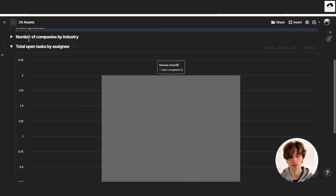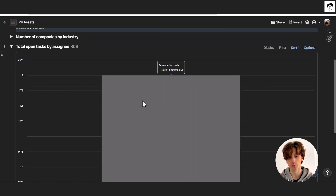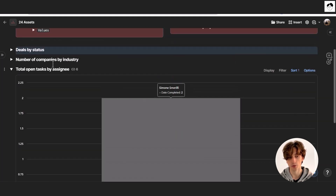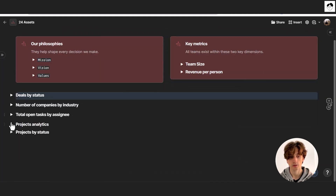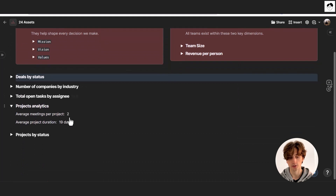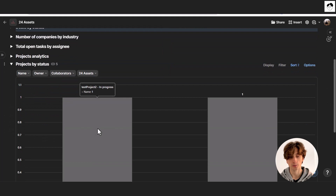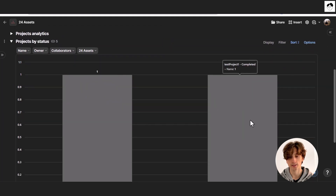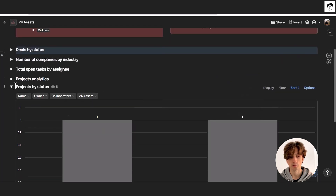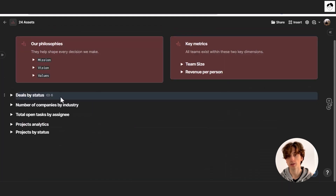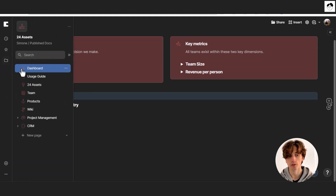You can see total open tasks by assignee, some project analytics like average meetings per project, as well as projects by status, which you can also filter dynamically by year, by month, or by quarter.